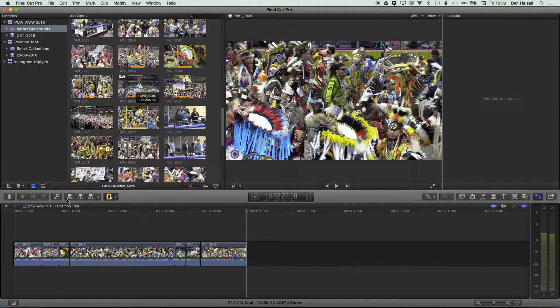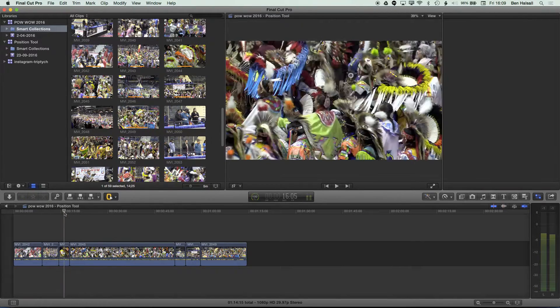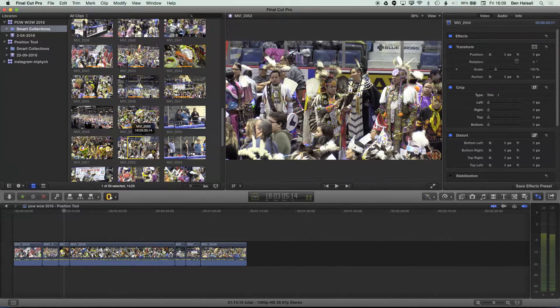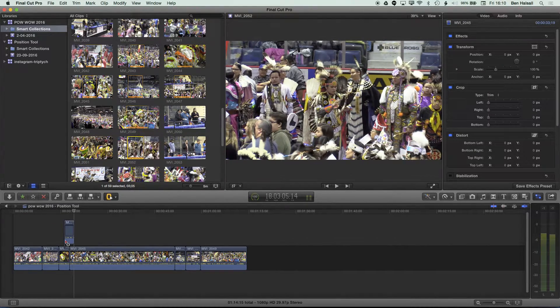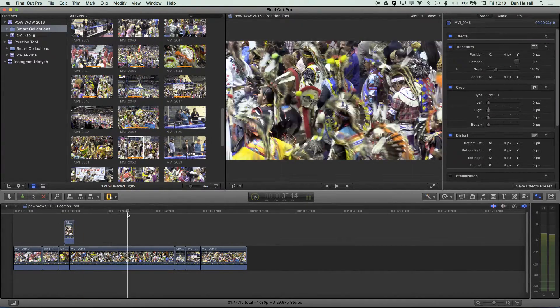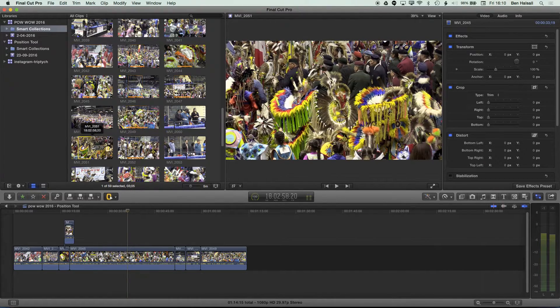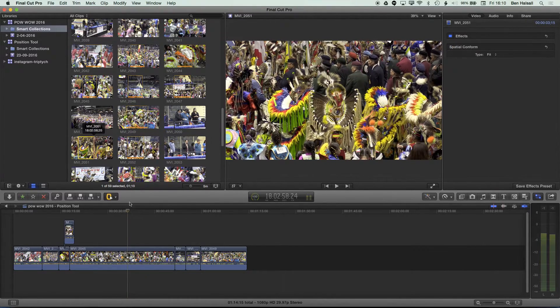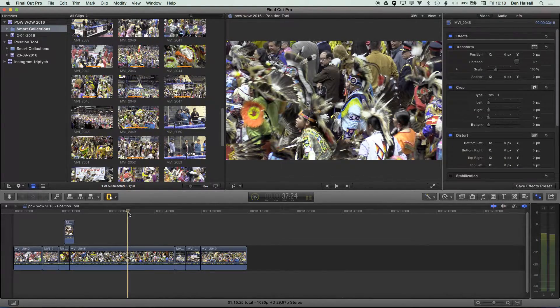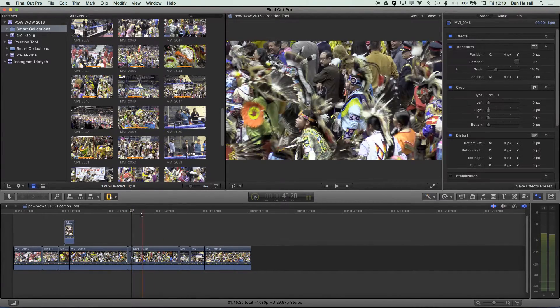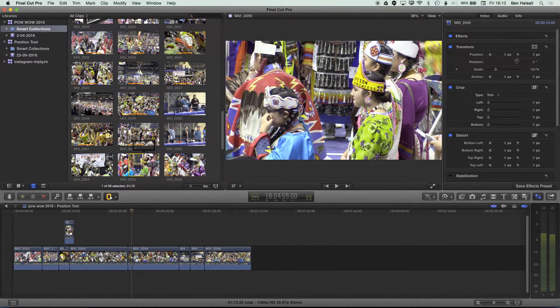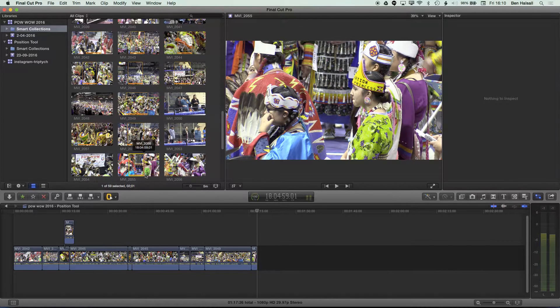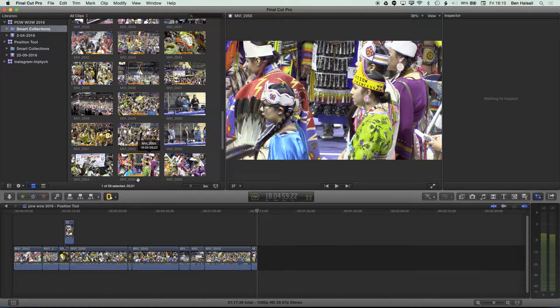So the shortcuts for these are Q, for the attach edit. So if I grab this here and tap Q, it's going to attach that clip to the timeline. And then W here, and that will split the clip. And then E, wherever I am on my timeline, will always append the edit to the end of my sequence.